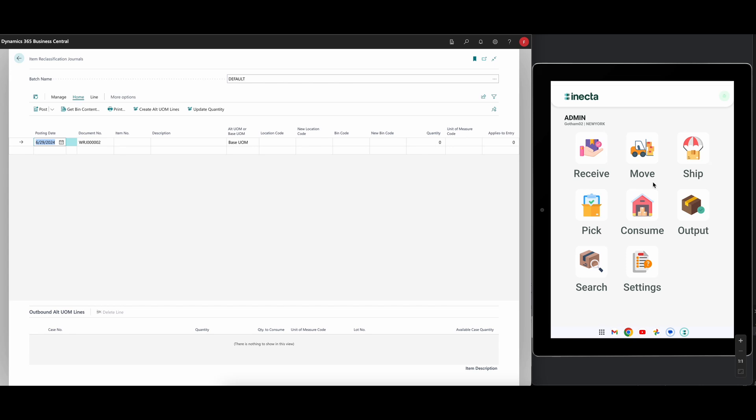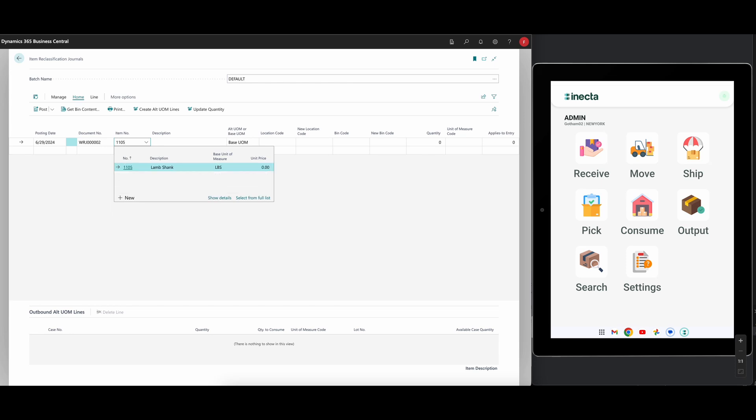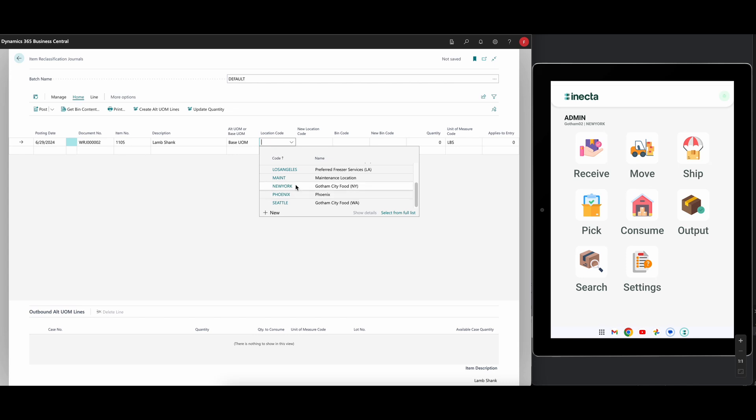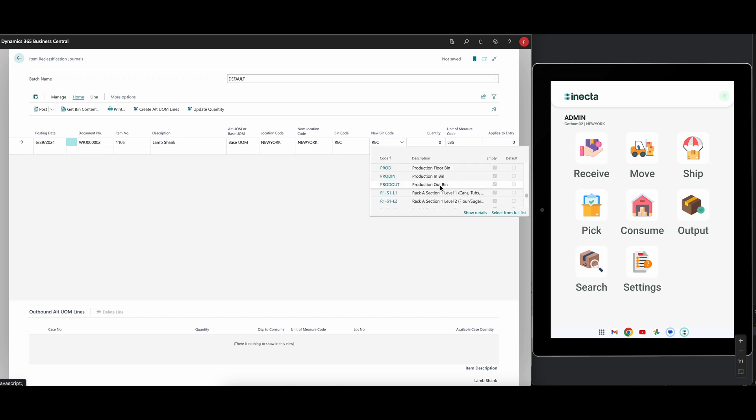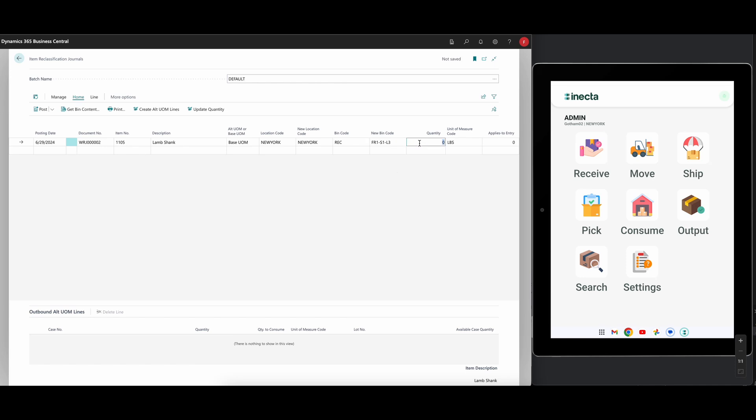Obviously, if you're in the warehouse, you would do it in the app. And even if you aren't, and you need to do it manually, this might actually be good to do in the app, but manual way first. So let's go ahead and pick up the lamb chunk. So 1105 and go into the New York location. We are taking from the receiving bin and we're putting into which one? Let's just put it into the FR1 S1 L3 and we'll put 1000 pounds.